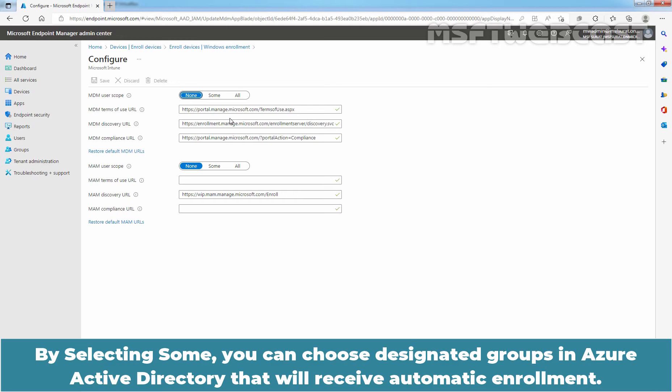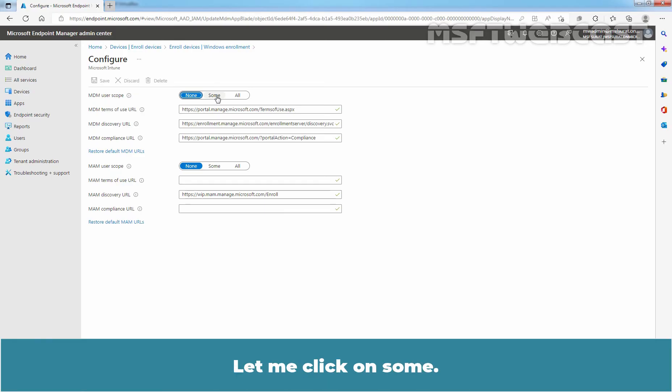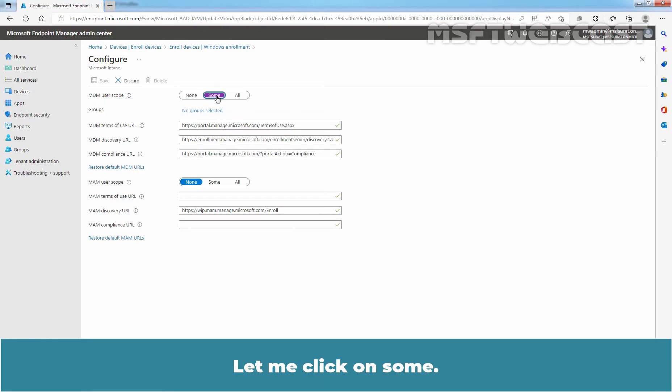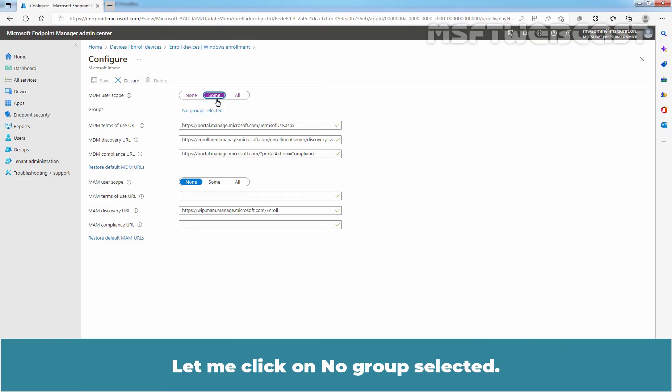By selecting Some, you can choose designated groups in Azure Active Directory that will receive automatic enrollment. This is useful for testing and for situations where you only want to enroll some users or groups. To add groups, click on No group selected and select the group you would like to target.